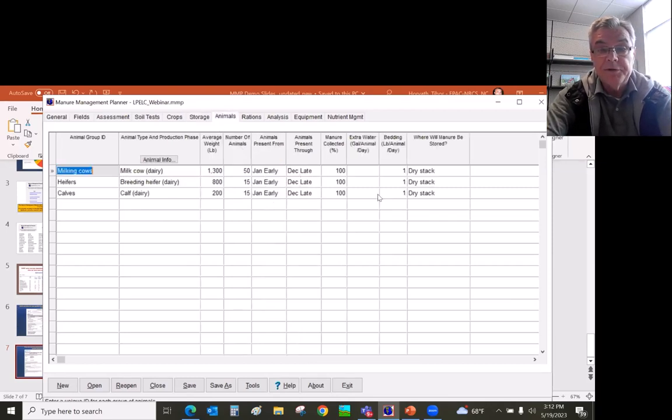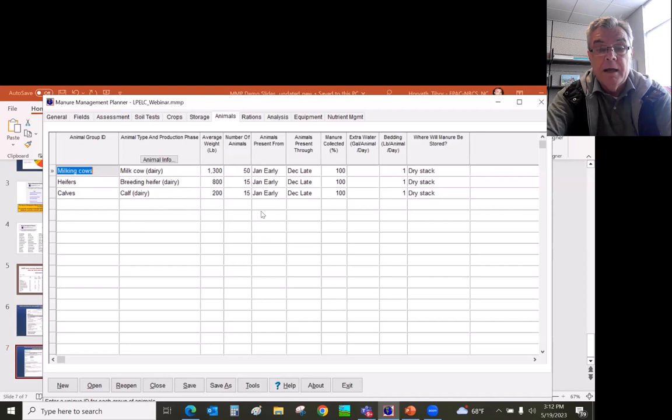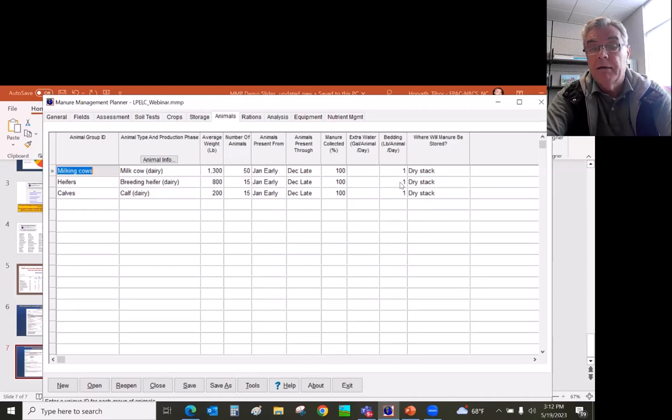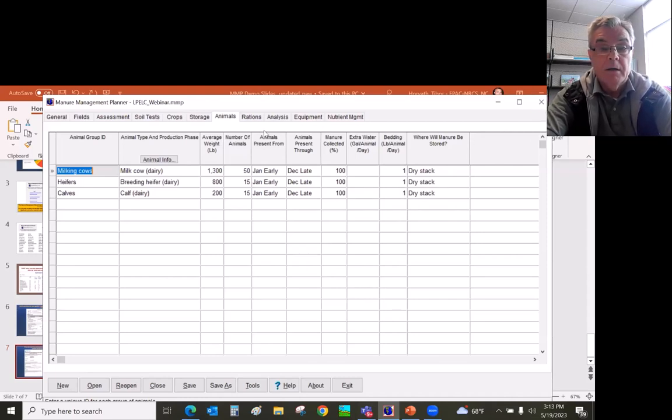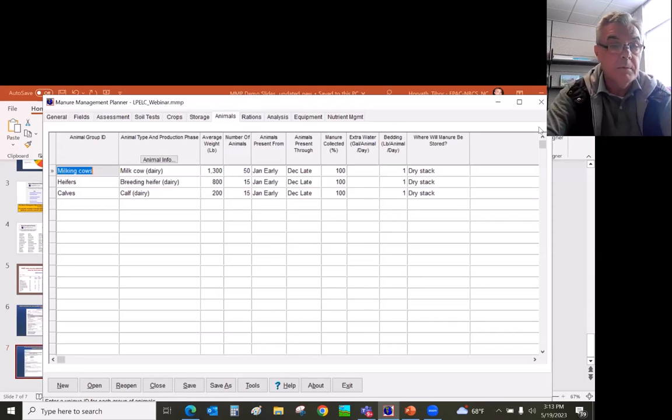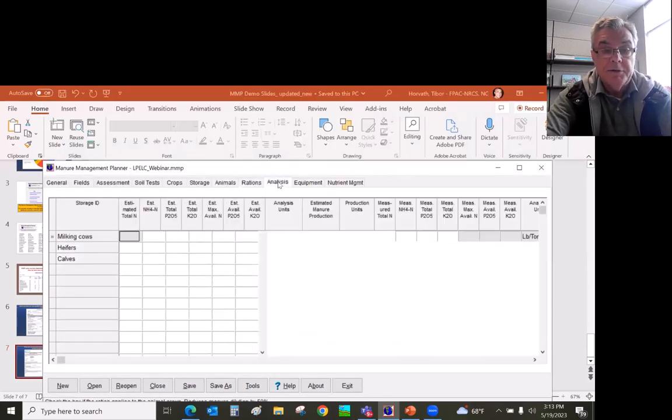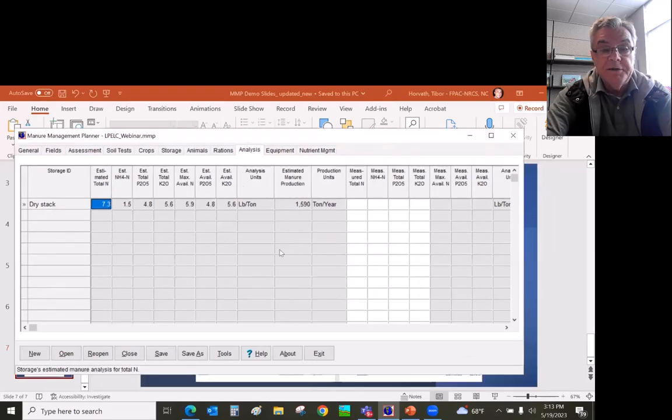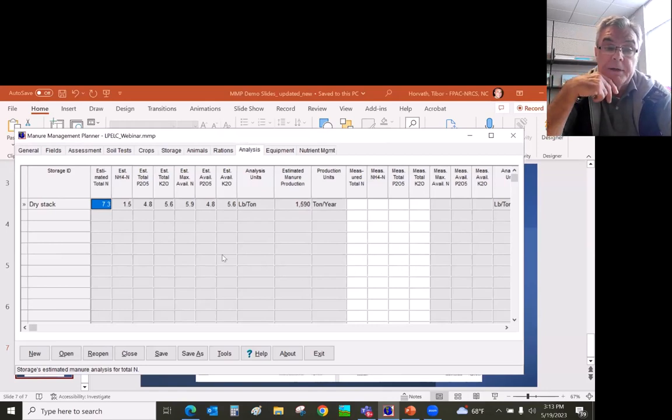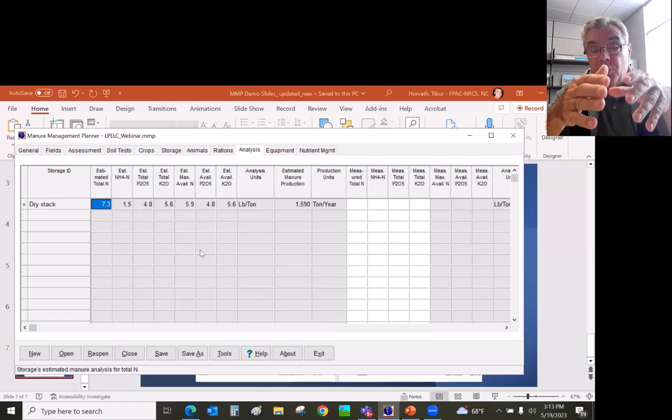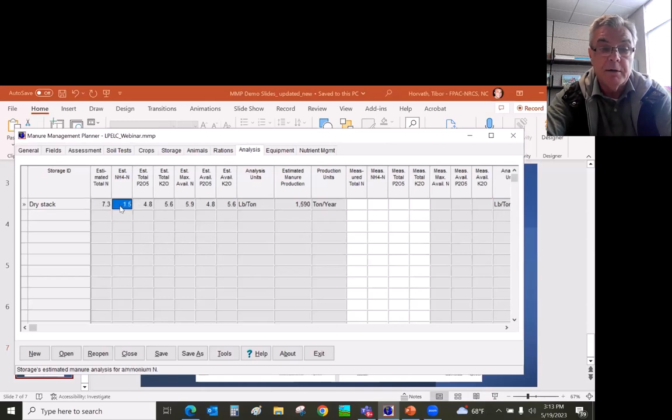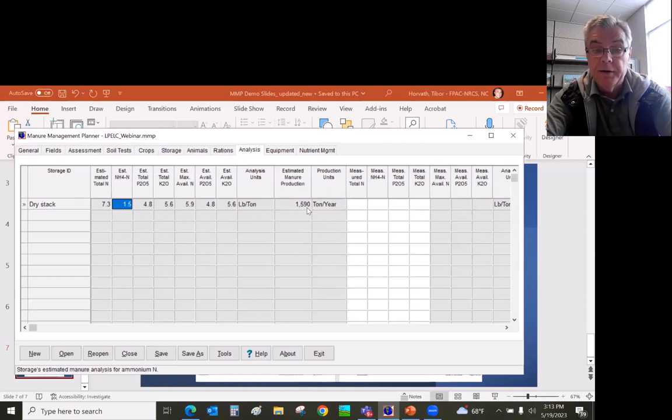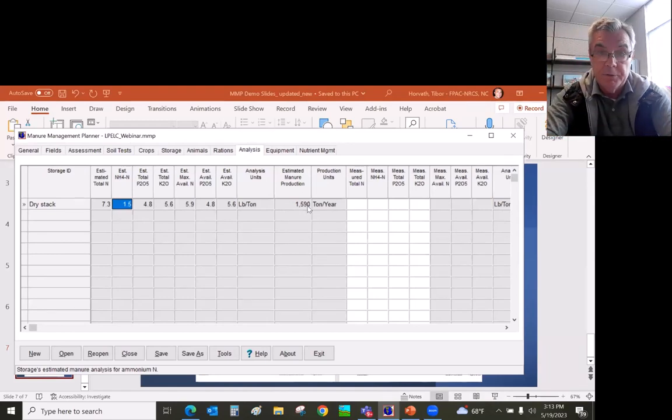Move on to the animals tab. You can see we have a dairy farm, milking cows, breeding heifers, and calves. Based on, they are there year around and 100% of the manure is collected. And we added one pound bedding material, and this all goes to the dry stack facility. Next one is the analysis. So this is basically using book values. If you don't have an actual manure analysis report, then MMP will bring in the state specific book values for the manure nutrient content. If the land-grant university doesn't have one, then MMP would use Purdue University book values on nutrient content for dry dairy manure. Also calculates the generated manure production for that year. It's 590 tons per year based on animal numbers, animal size, and the bedding material.